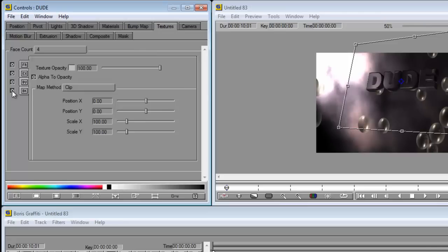As you can see: back, bevel, extrusion, but we're just going to be the front.